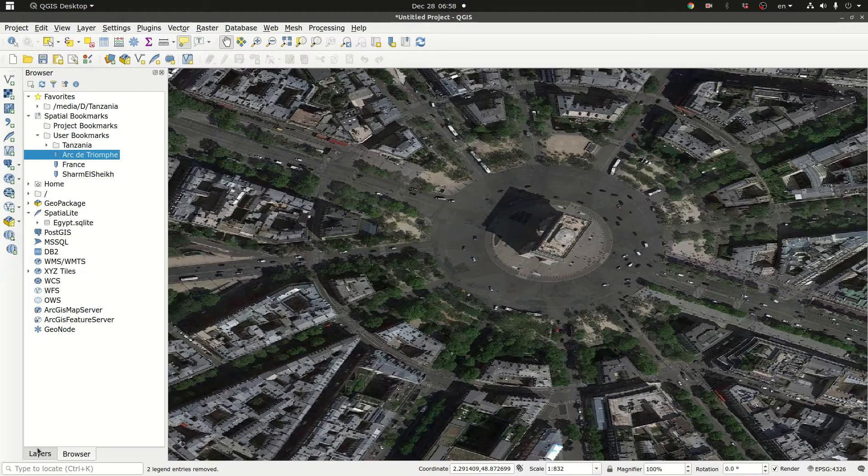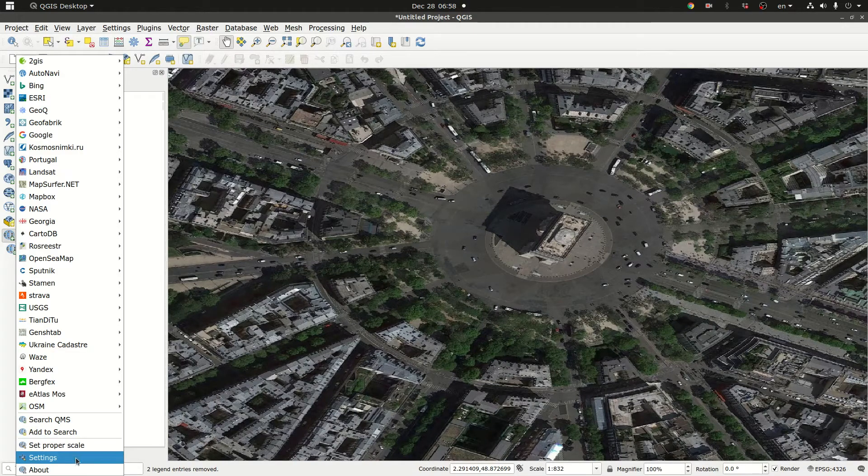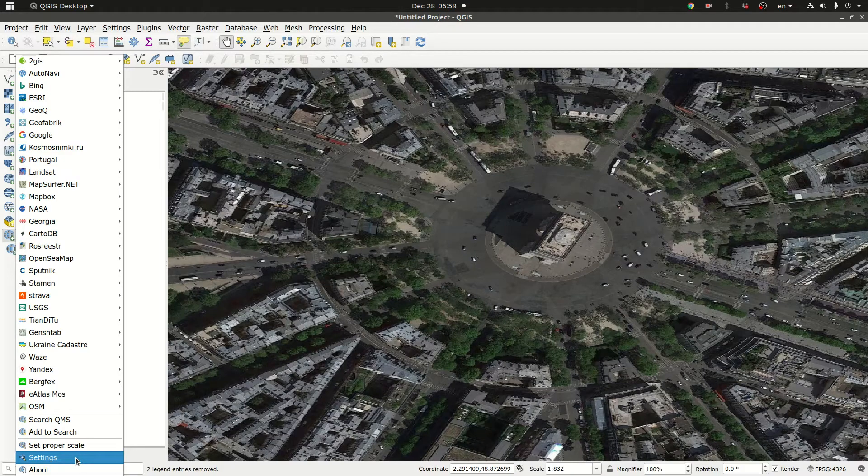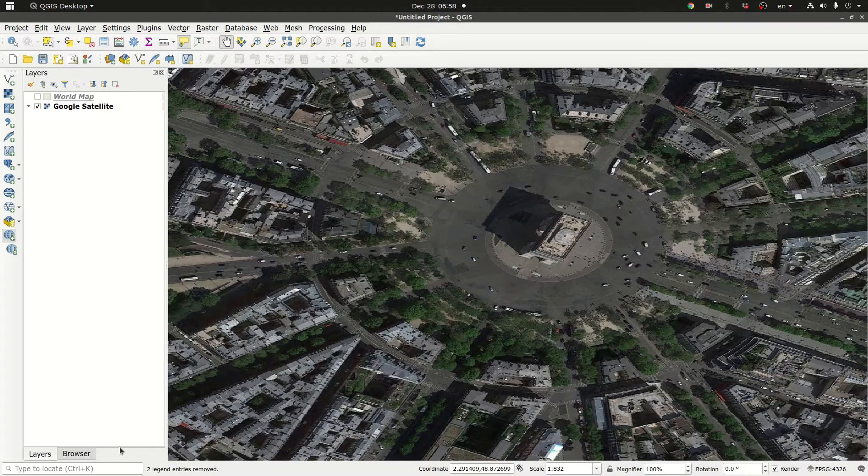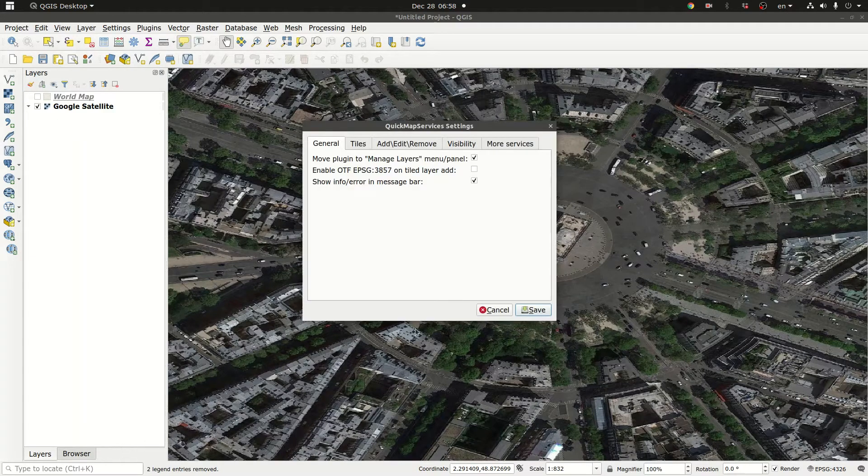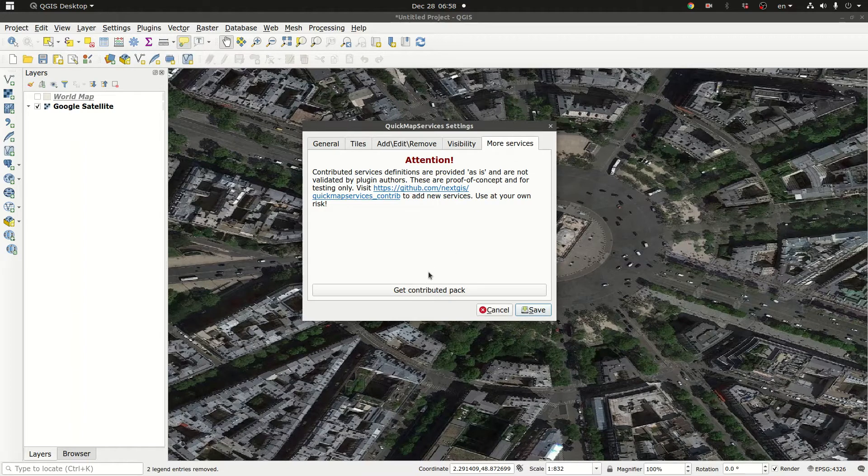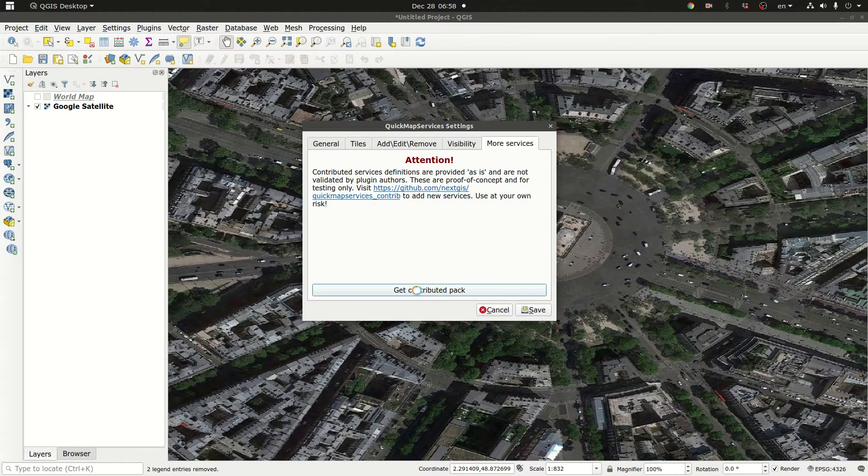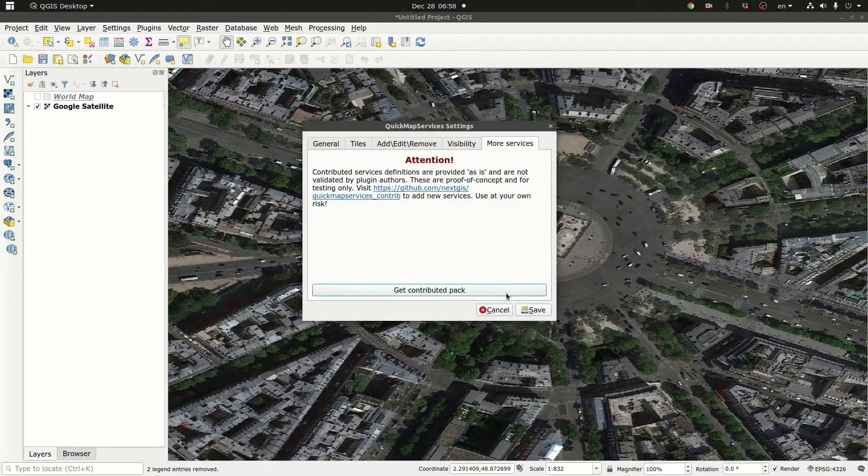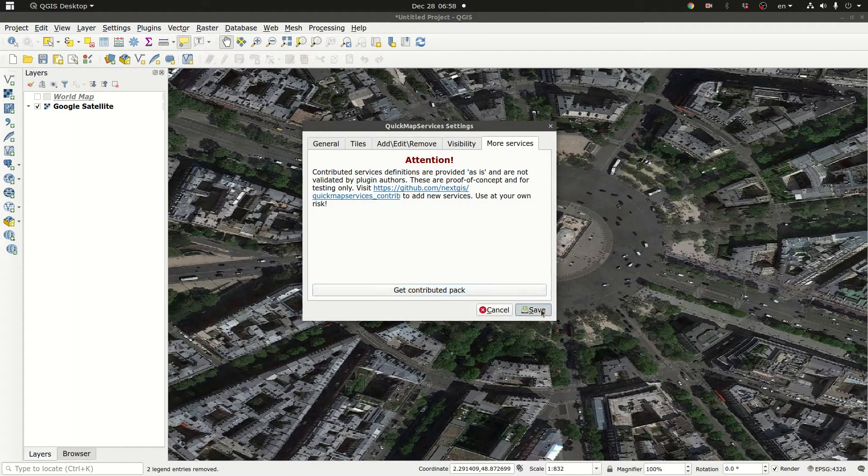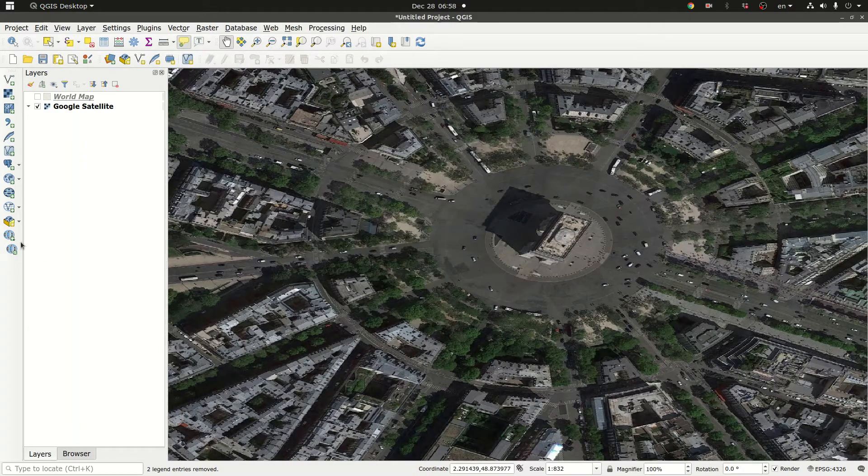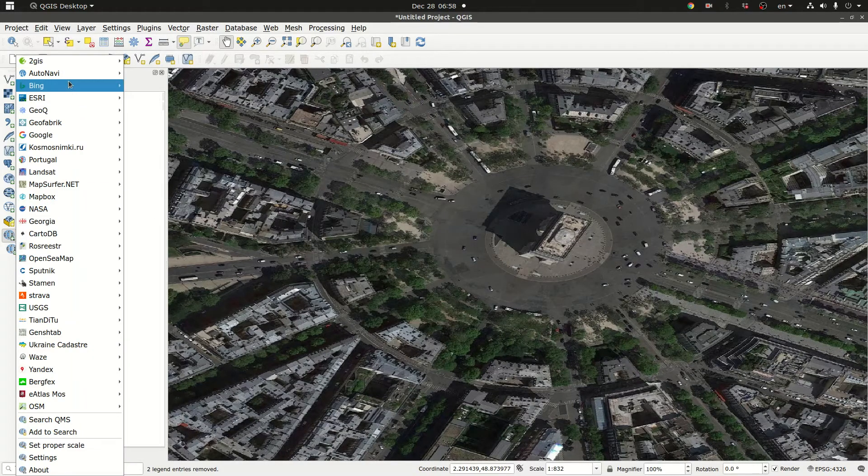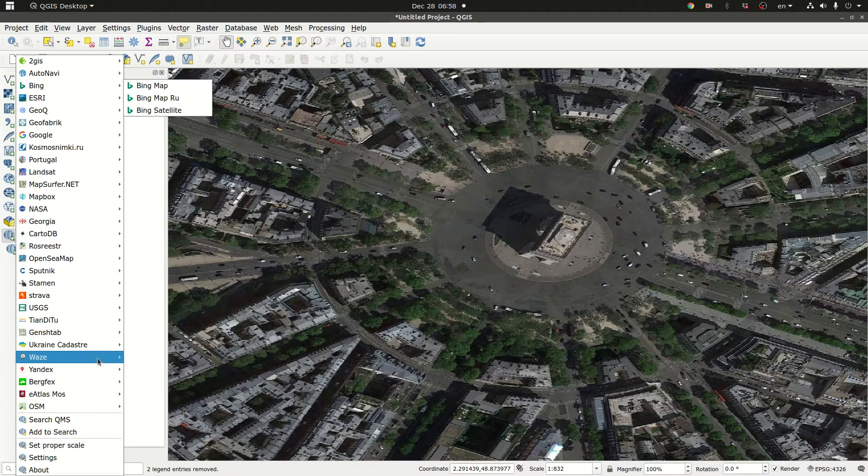There's one thing that you really need to take care of. At the beginning you need to start by clicking on settings and go to more services and click get contributed pack. After that you will be good to go. Otherwise you won't get all these items.